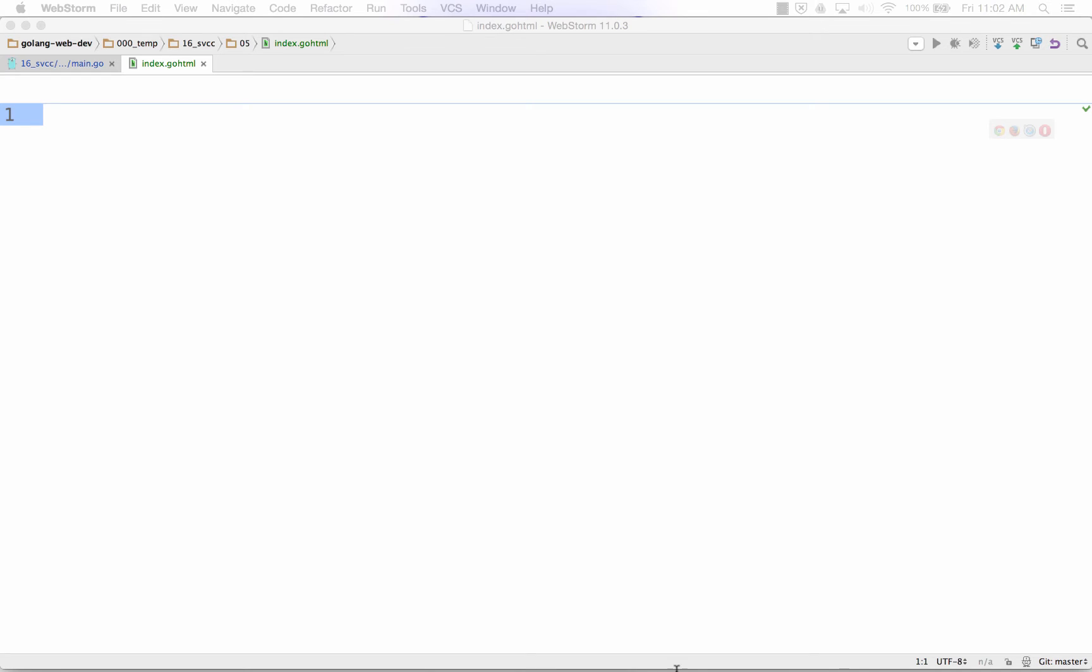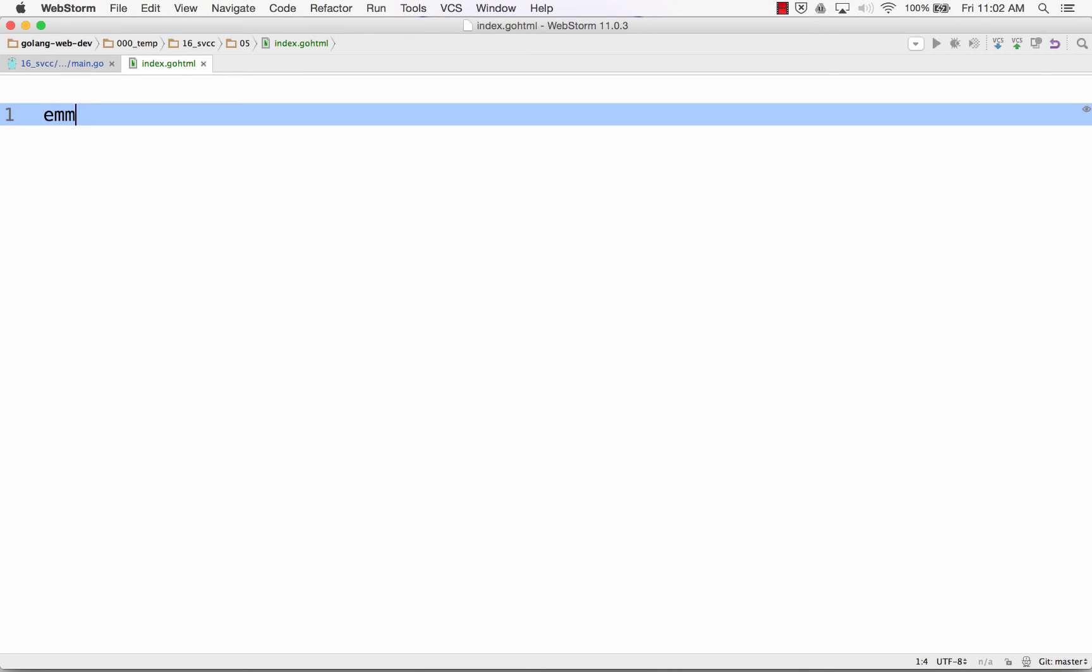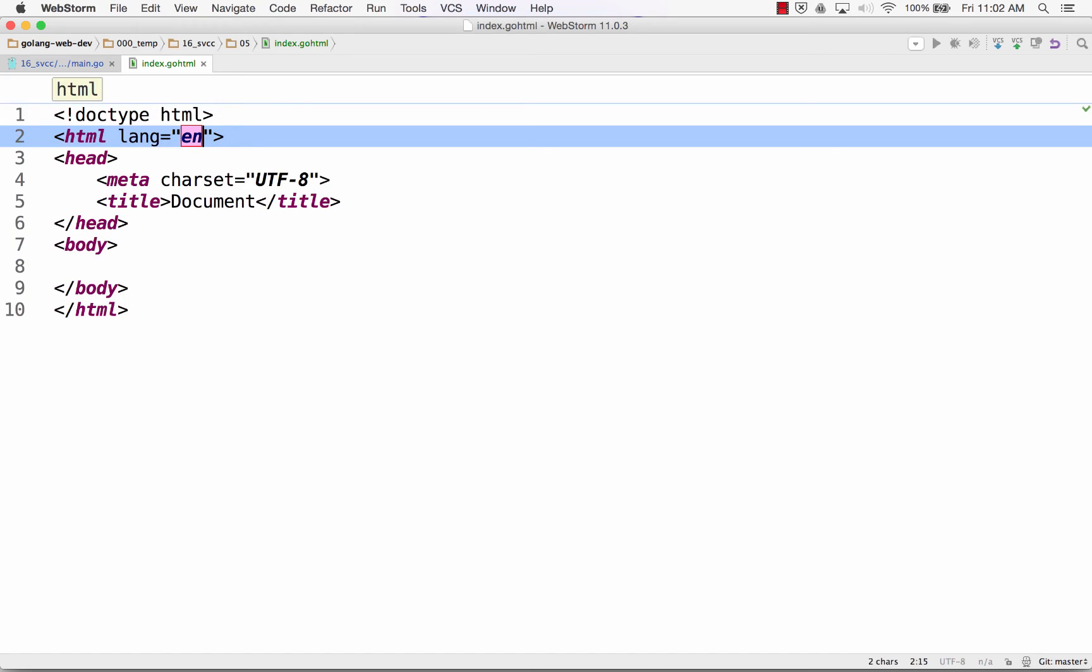And so the first thing I need is an HTML file. And Emmet, Emmet IO, you can also Google Emmet Cheat Sheet. Emmet Cheat Sheet is a quick way to write HTML.